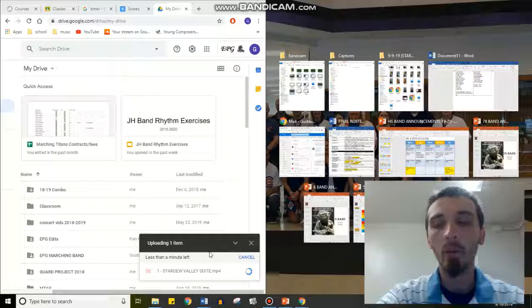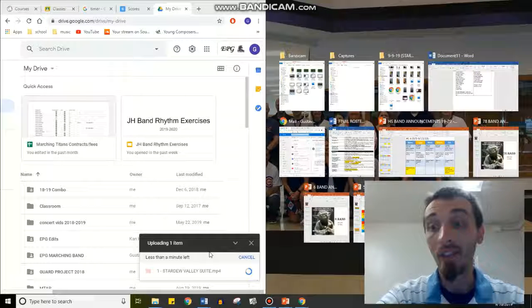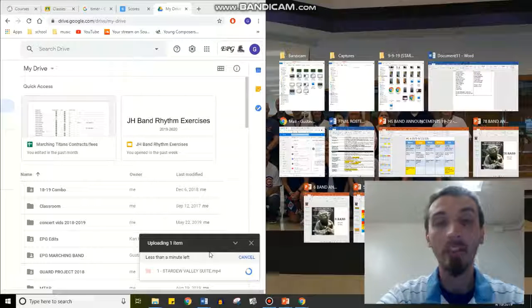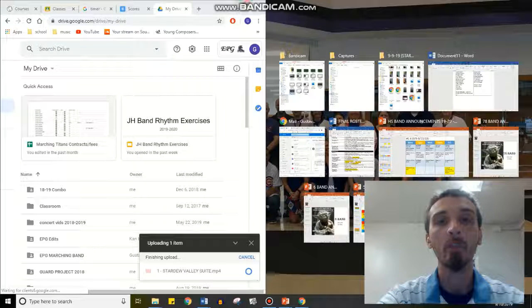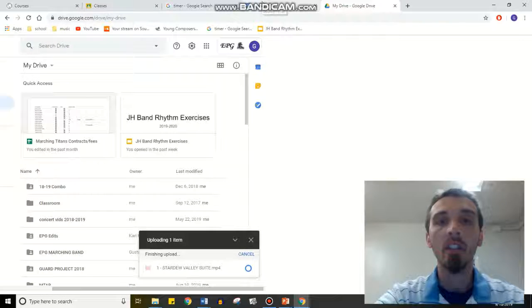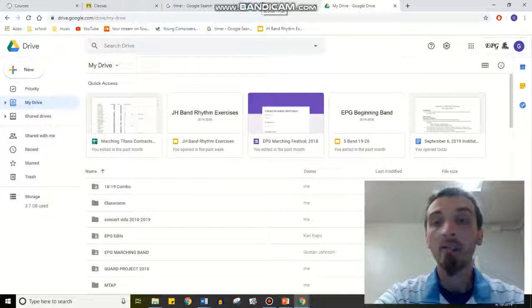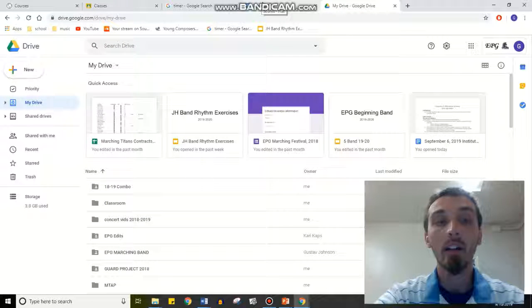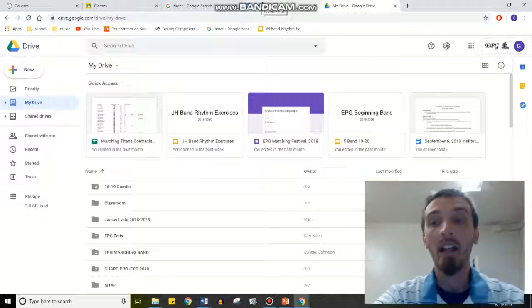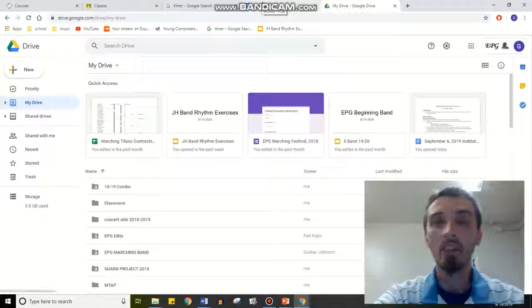It'll upload. Then you just share that link with me via email, and I assume that you will be able to figure that out. So this is the quick workaround for not being able to send me videos.